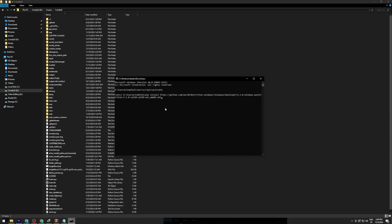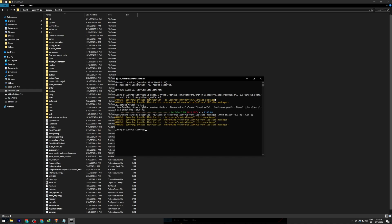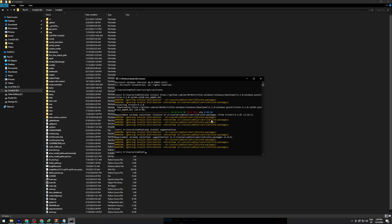The next step is installing Triton. You'll find a link in the description where you can download the correct Triton wheel for your Python version. To check your Python version, type python-version in your terminal. Once you have the right wheel, install it, and then move on to installing Sage Attention. That's a simple command: pip install sage attention.